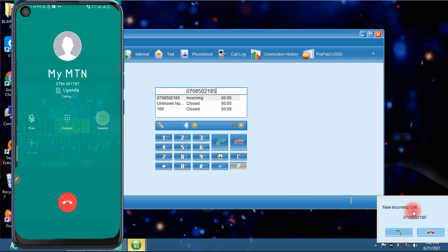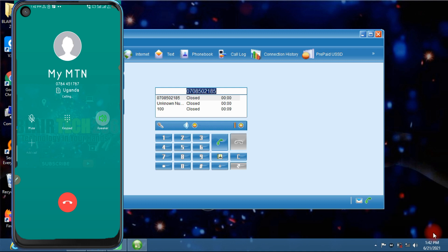So as you can see, you can make calls, you can receive calls as well.